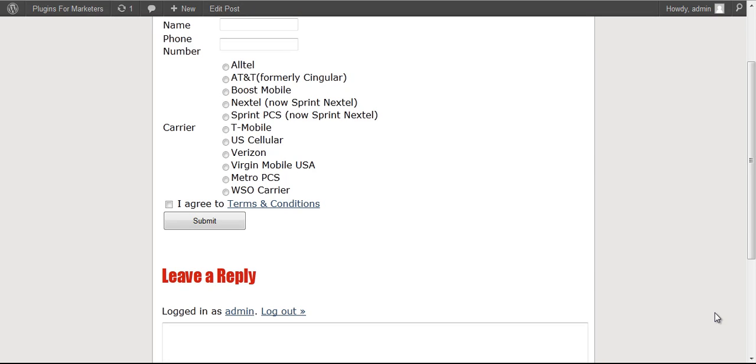Hey everybody, Ryan R.C. Rice here. And in case you're wondering exactly how WP Smart SMS is working, I just want to take less than a minute to show you.